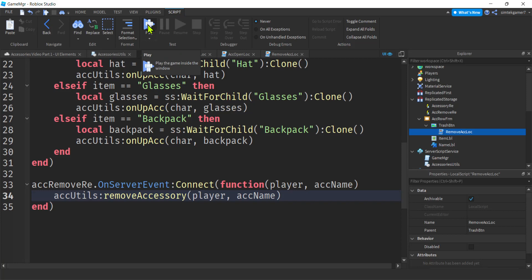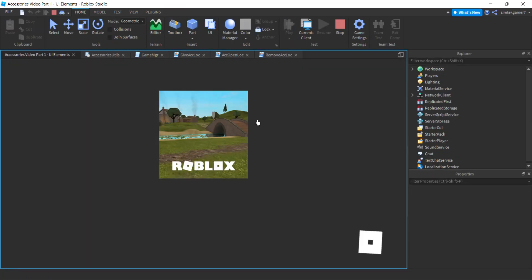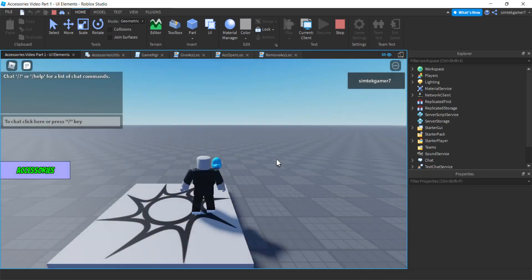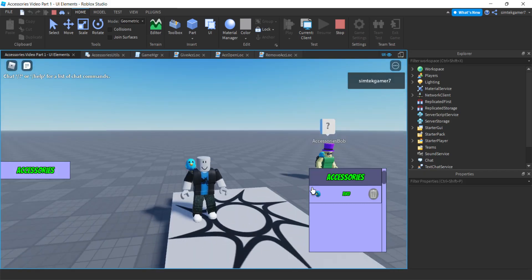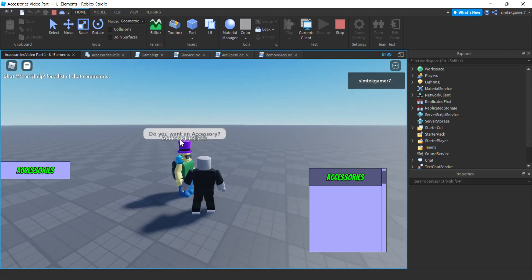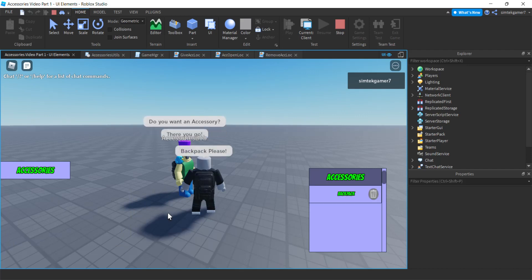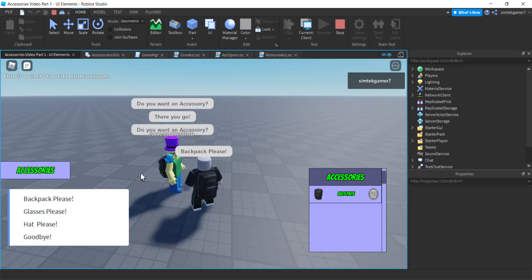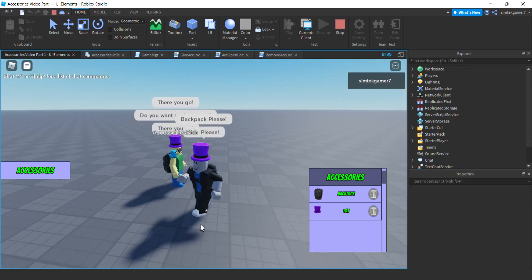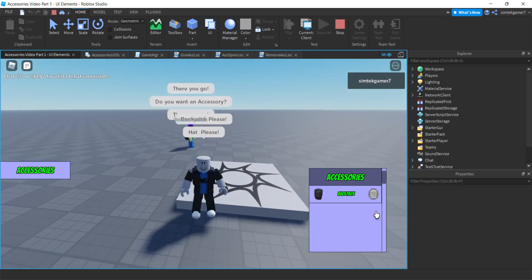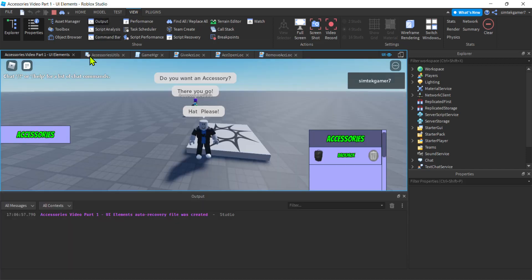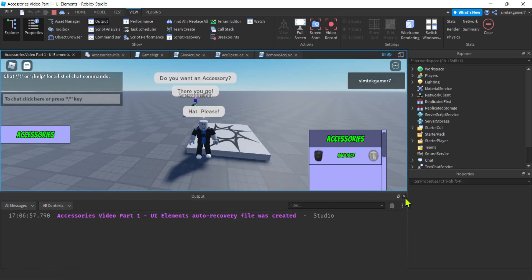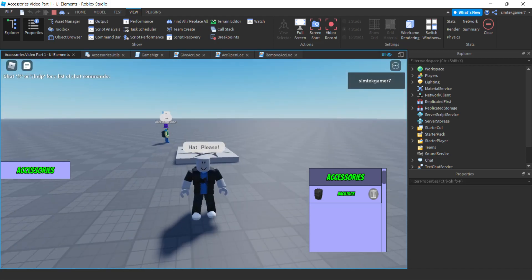We are done — let's check it out. Hit play. There's our bird. Try it out — delete. Sweet, there we go. Got our backpack. Come on Accessory Bob — we're going to get a hat. There we go. Let's delete the hat. I think this is working — let's check for errors. Output window looks good. All right, I will see you in the next video. Thank you.